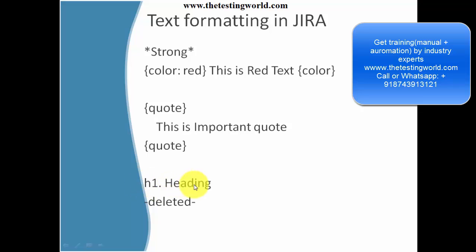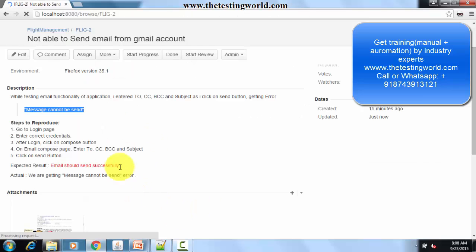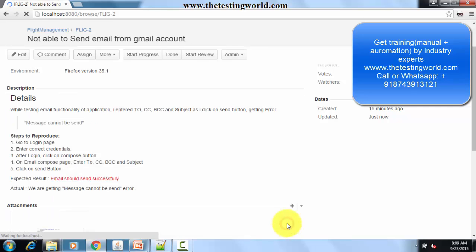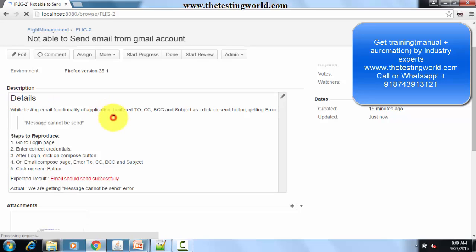Sometimes you want to display something in a heading format. After that we will cover deleted text. I'm coming here — I want to display details in heading format, so I mention the text with 'h1' dot notation. As I click on the submit button, here we can see it displayed in the heading format.